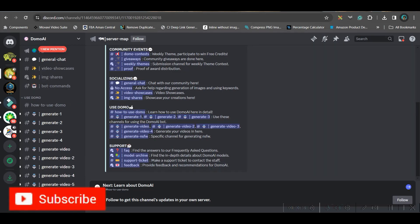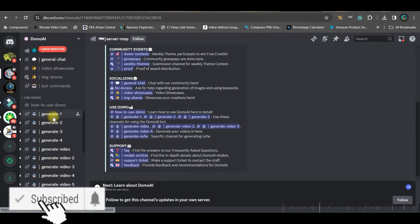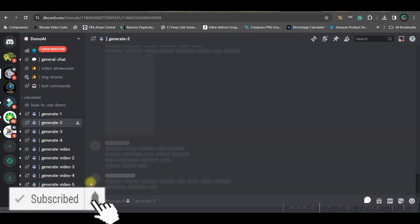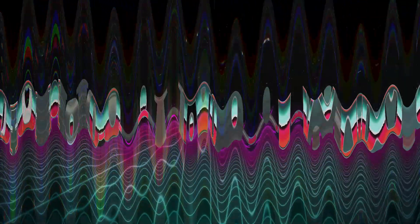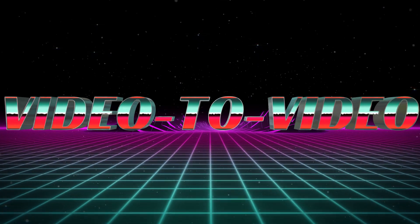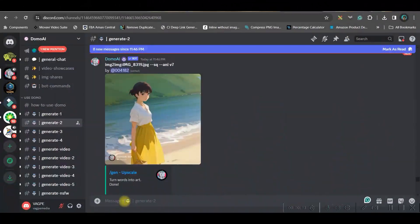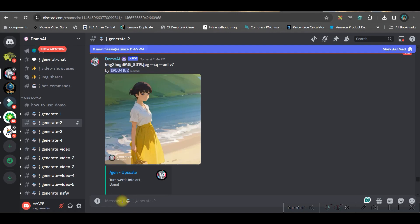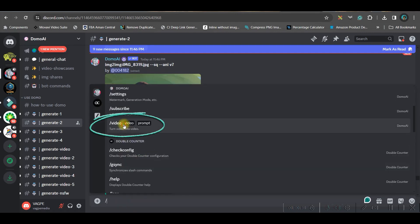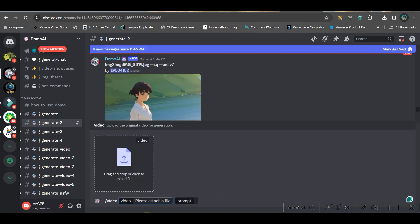Once you get into Discord, you will have to select Domo AI and go to any of these rooms. I am going to generate two rooms. Now in this prompt box, give forward slash and select video, video to video option.